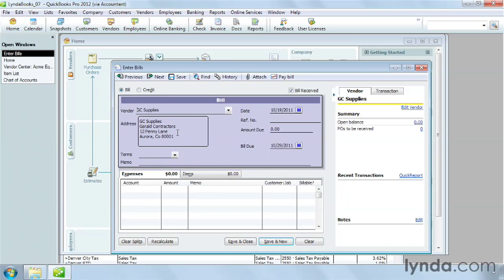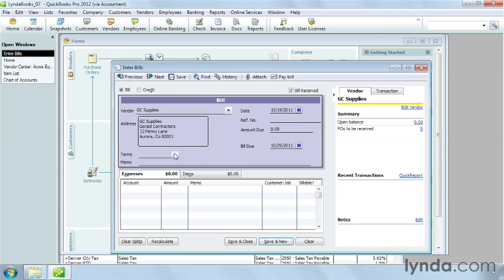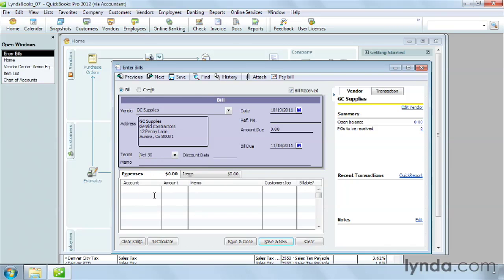QuickBooks fills in the vendor box with the vendor's name and address from the vendor's record. The Enter Bills window includes a panel on the right that shows the balance and transactions for the vendor. QuickBooks also fills in the date with today's date and the terms box with the terms from the vendor's record. In this case, the vendor doesn't have terms yet, so I can fill them in.